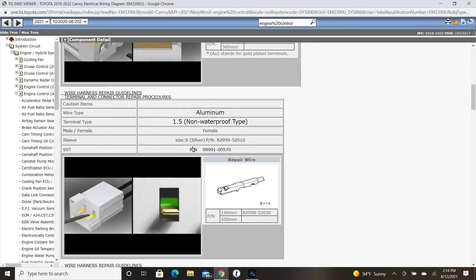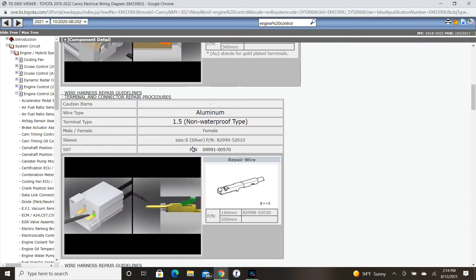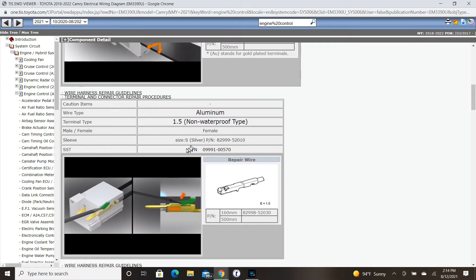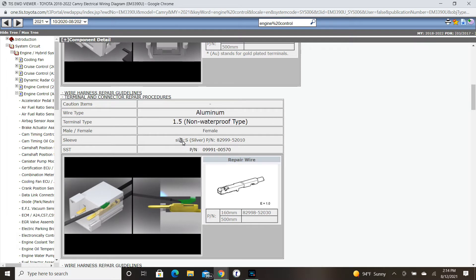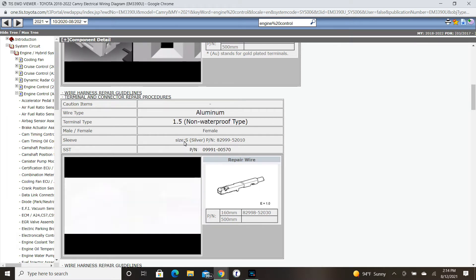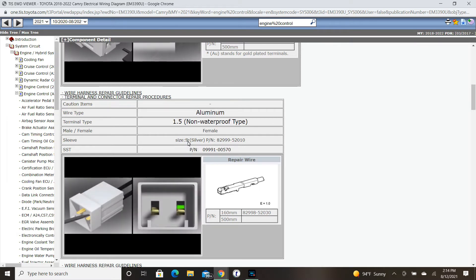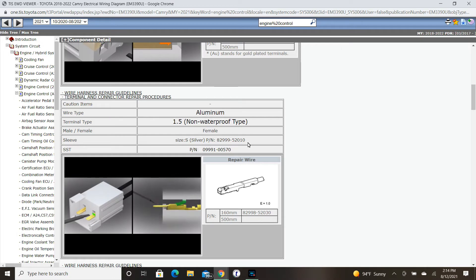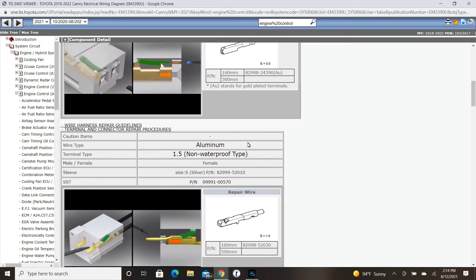Also needed for this repair is a sleeve. Toyota recommends crimping, not soldering. There's too many ways we can damage wiring by soldering, so Toyota goes with the crimp method. We're going to have a sleeve that is S size, and there's the part number right there. Let's check out the procedure for doing this repair.